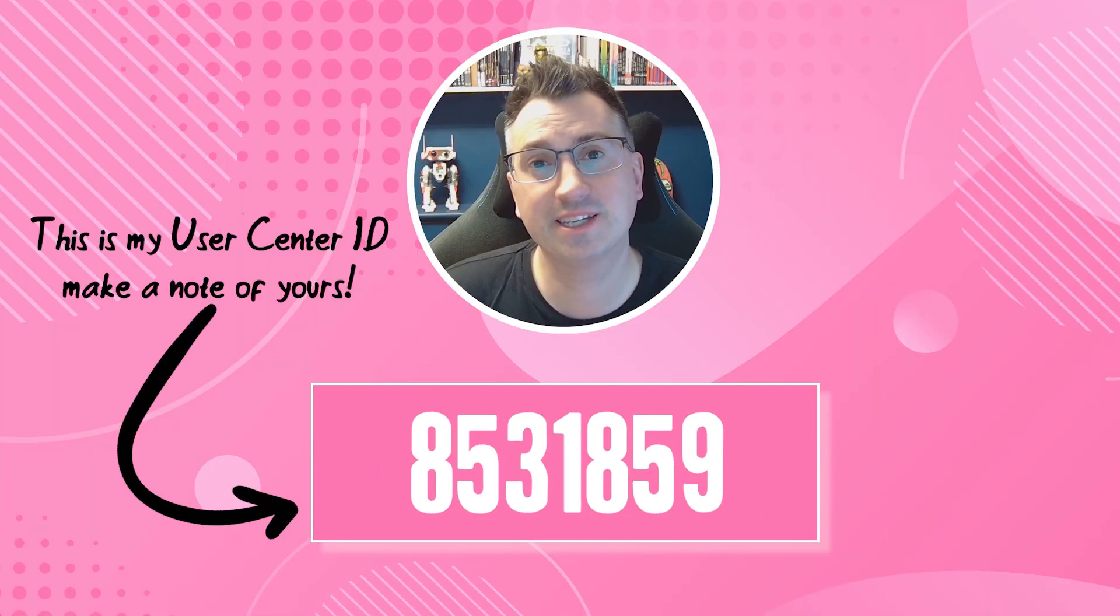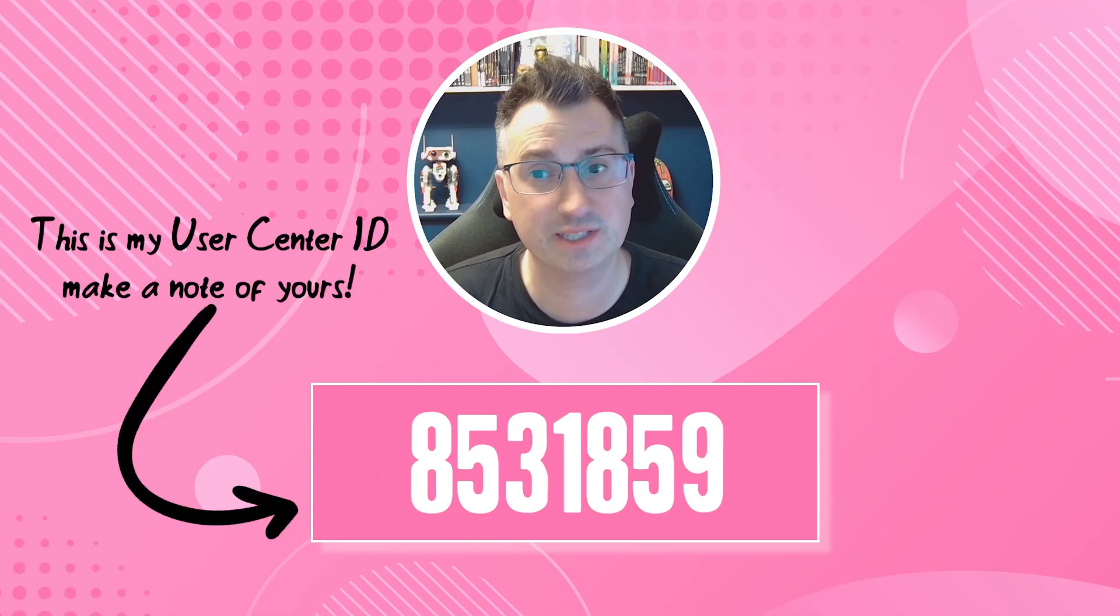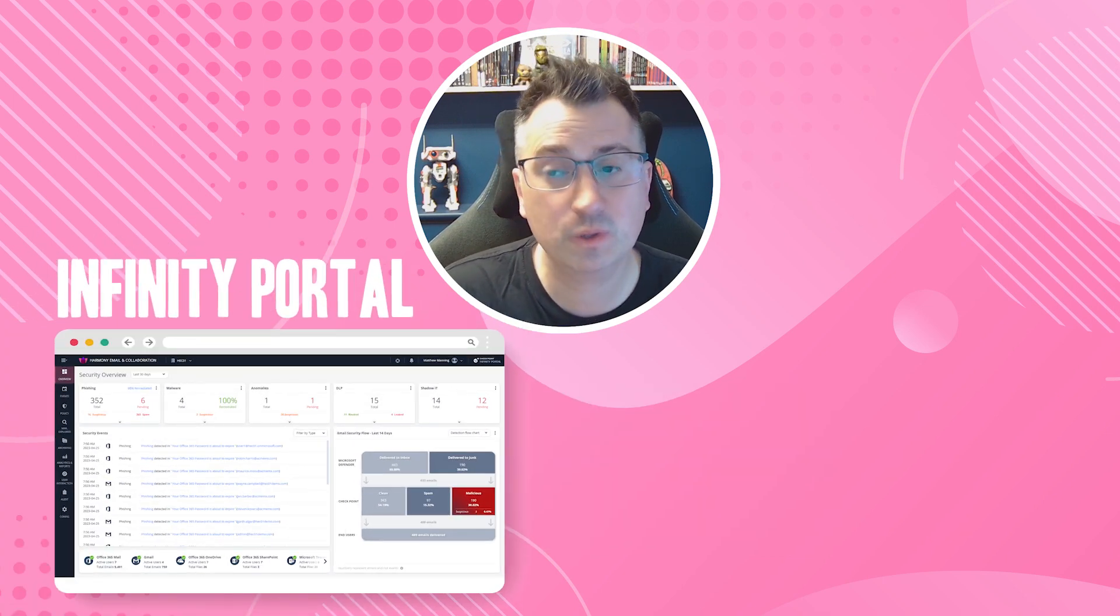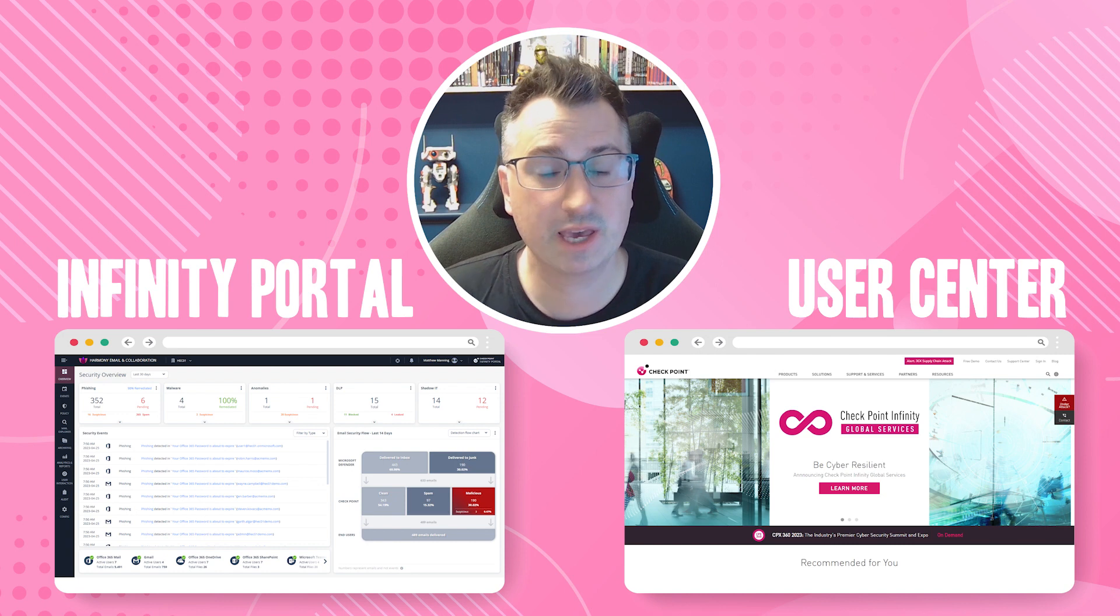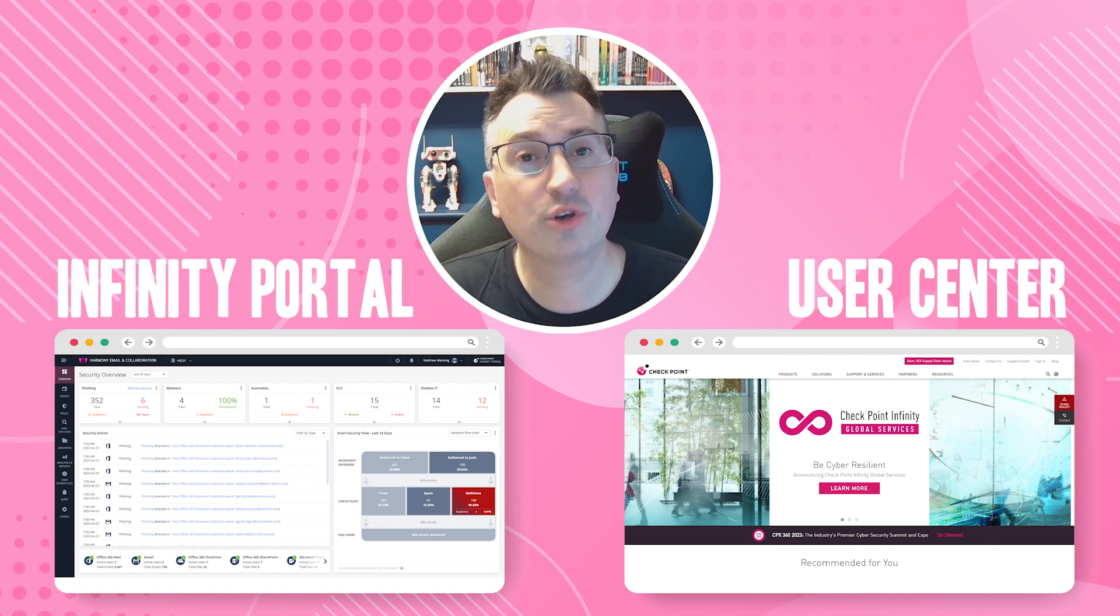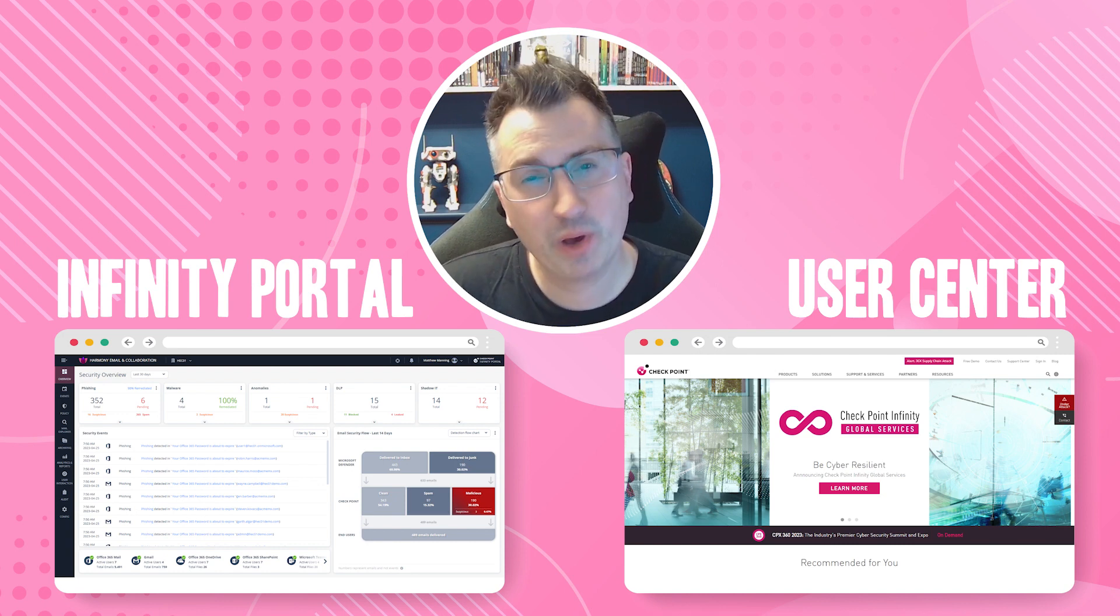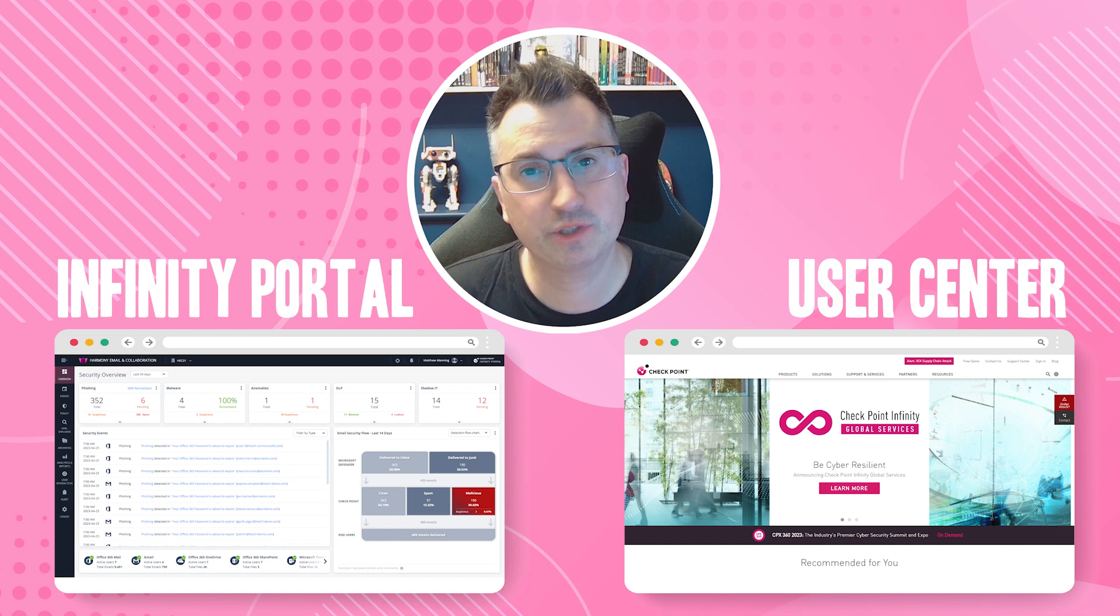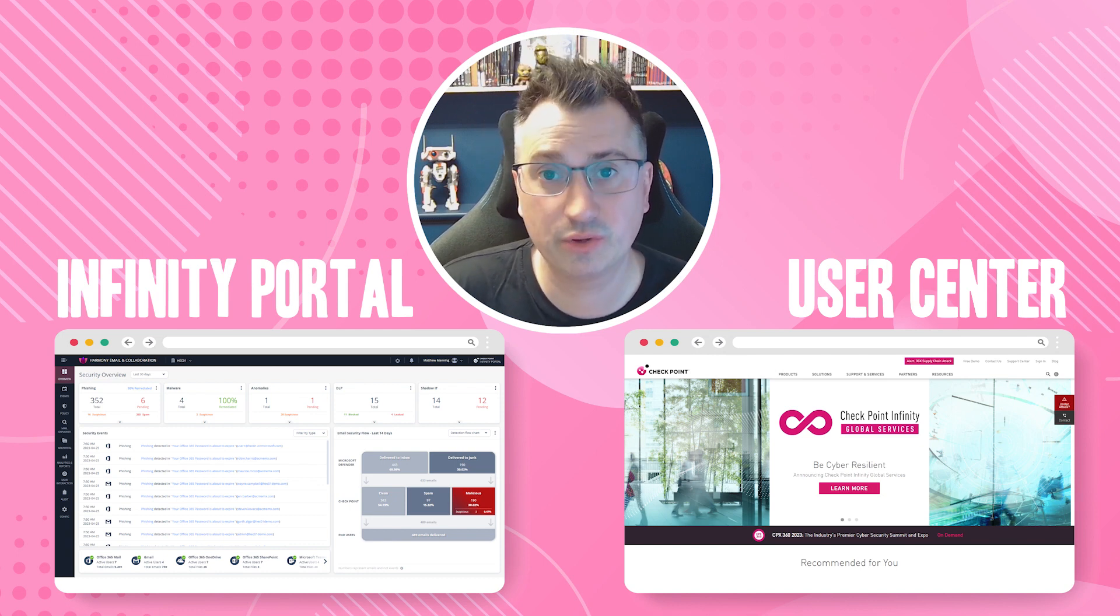This User Center ID is the central point that we use to track all of your purchases inside Checkpoint. So you now have two separate accounts: you have a technical portal and your commercial portal for keeping hold of your information. At this point, your User Center is empty.